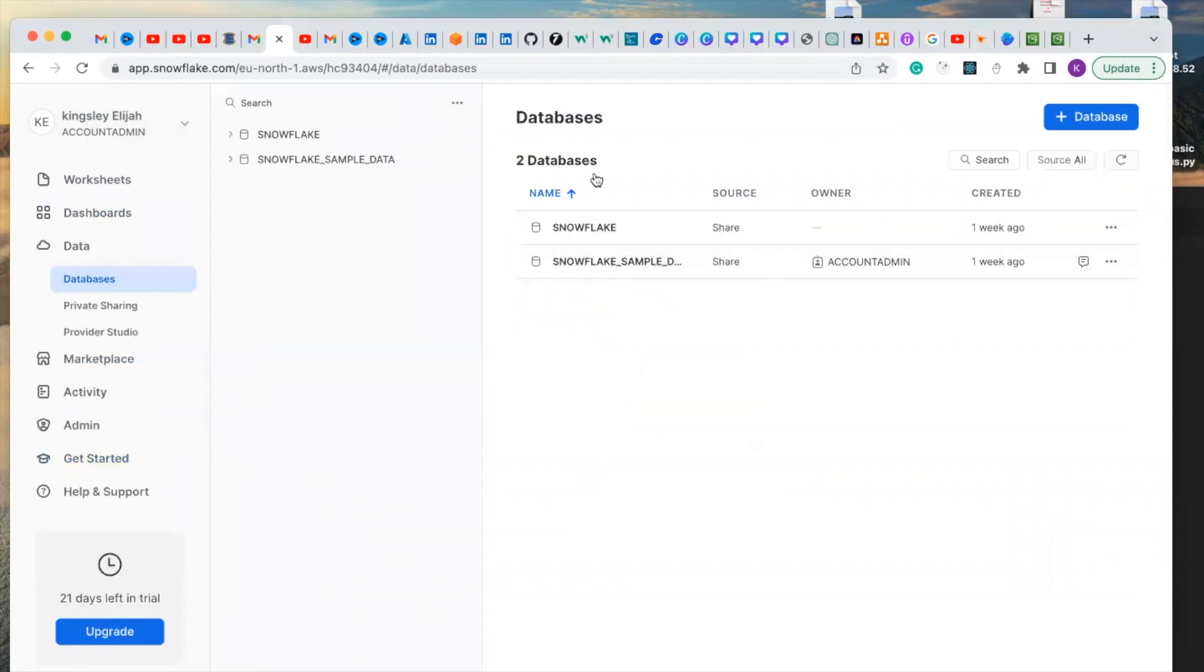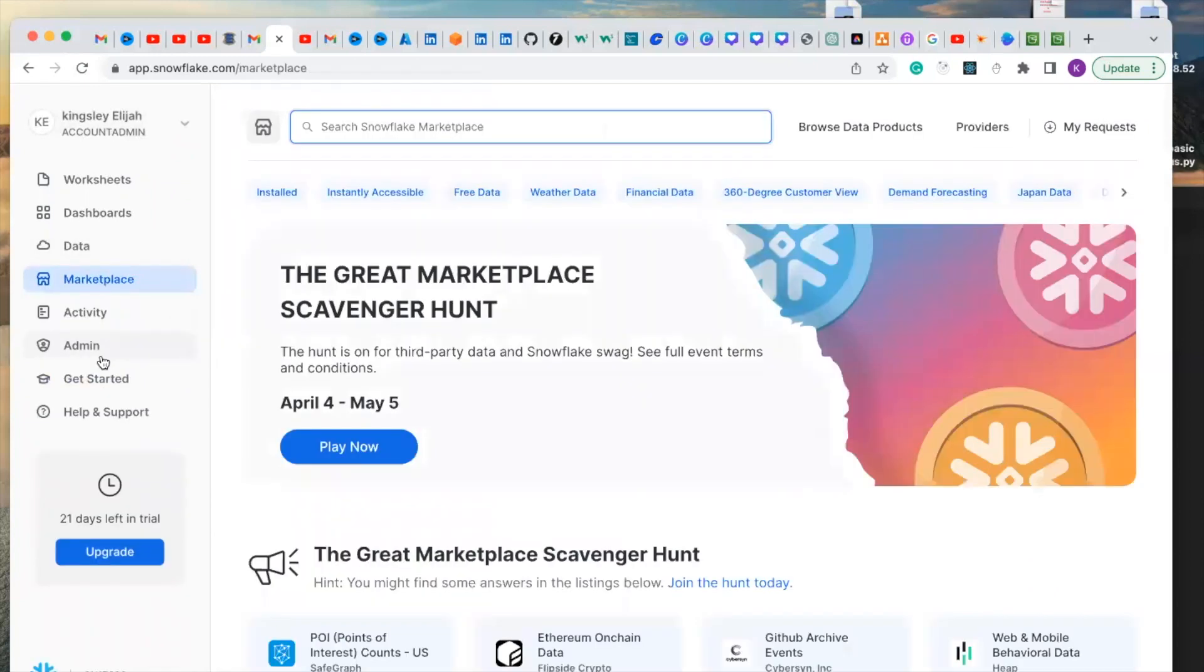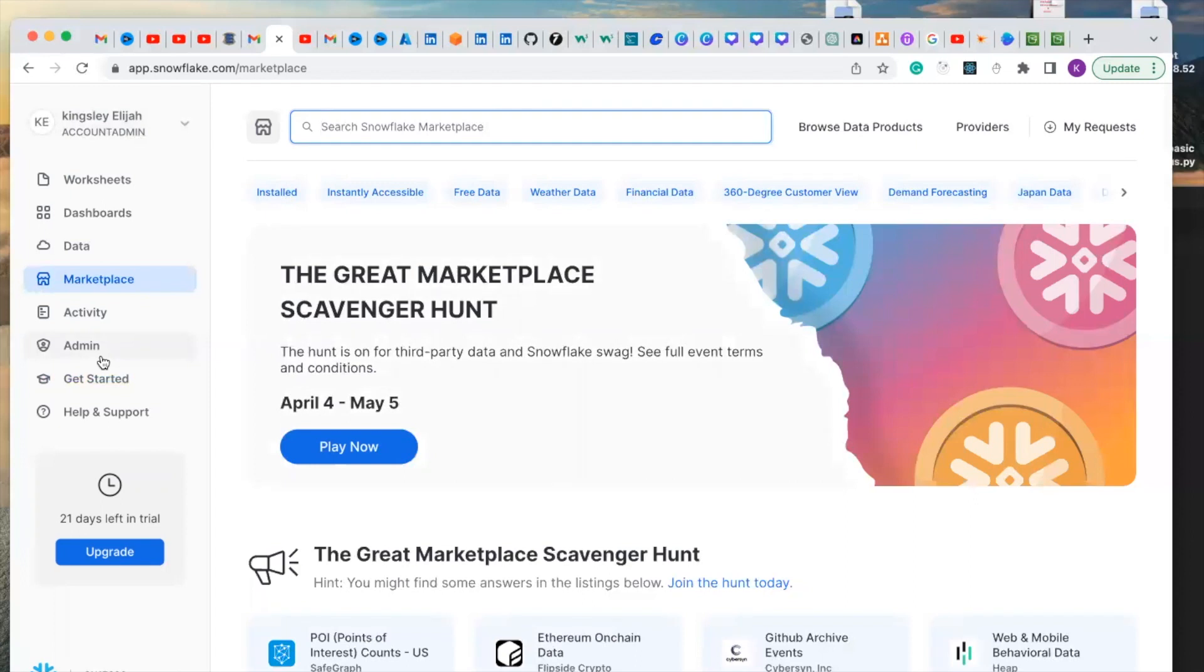The marketplace allows users to discover, assess, and consume live and ready-to-query datasets. This section provides access to different providers and their databases.